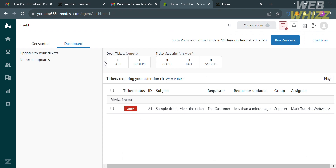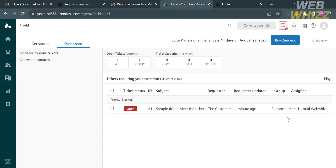Under the dashboard section, you will see the number of open tickets, ticket statistics, and tickets requiring your attention. Each ticket shows the ticket status, ticket ID, subject, requester, requester update, group, and their assignee. Below is a sample ticket.